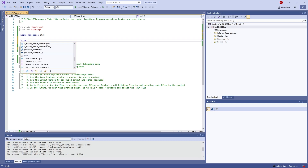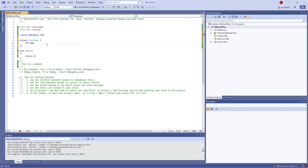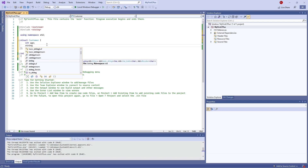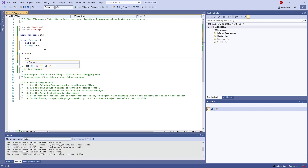To define a named struct outside of main, you use the struct keyword followed by the name of the struct type — we'll call it customer. Then in curly brackets you define int age and string name. Note that if you want to use a string, you need to include the string header. Then inside main, you can simply type customer and give it a variable name, like customer01.